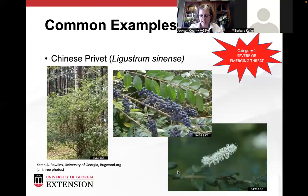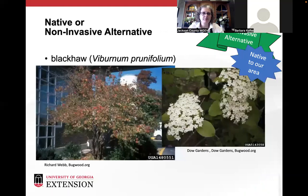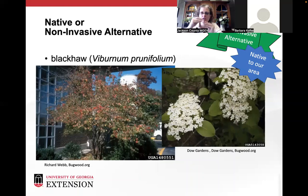Chinese privet is native to Taiwan, China, and Vietnam, and was cultivated as a hedge plant. There's also a Japanese privet planted as foundation plantings all over the area. It escapes as birds eat the berries and it spreads everywhere. A nice shrub alternative is the black haw viburnum, prunifolium — it has a really similar flower structure, except it's more of a ball rather than a narrow inflorescence, and it's got nice fall color as well. I didn't want to tell you guys all these terrible plants without giving you some fun plants.